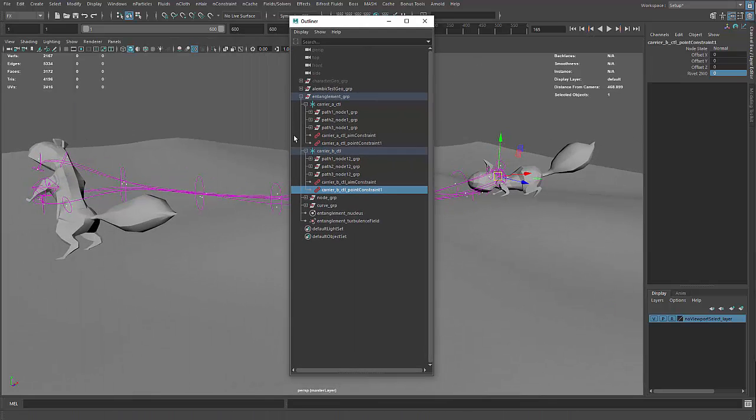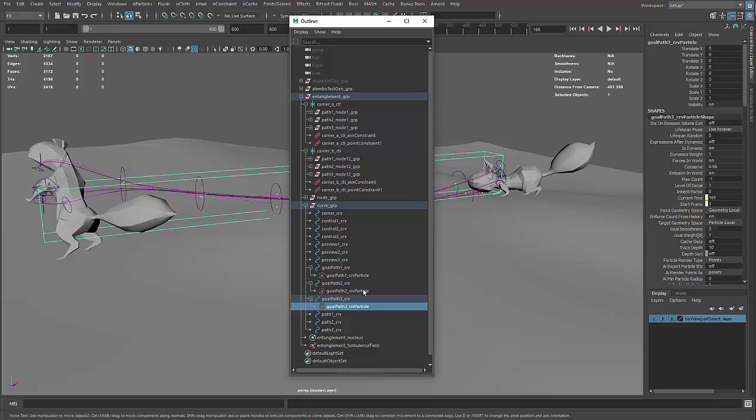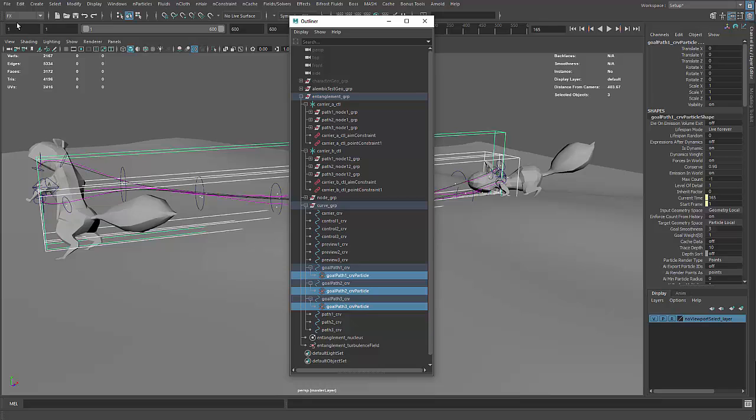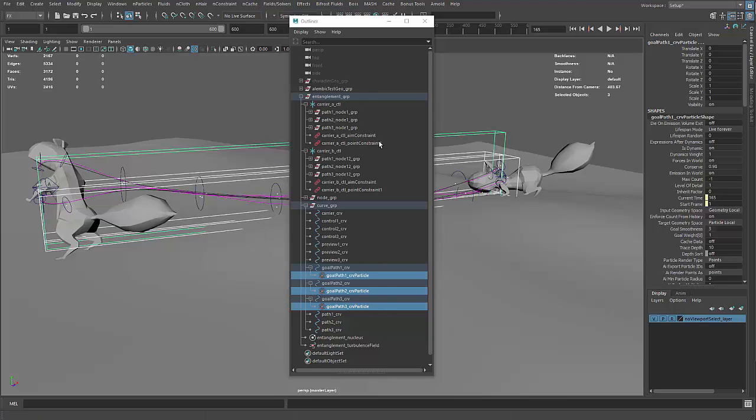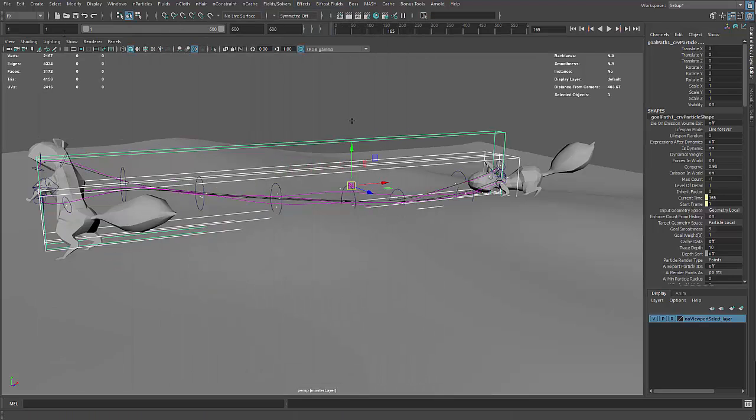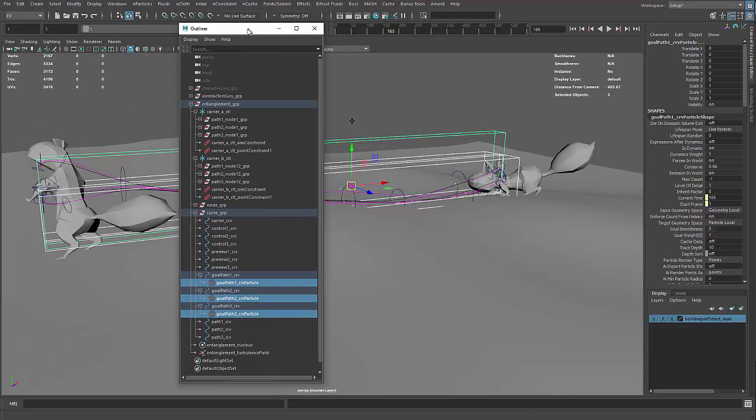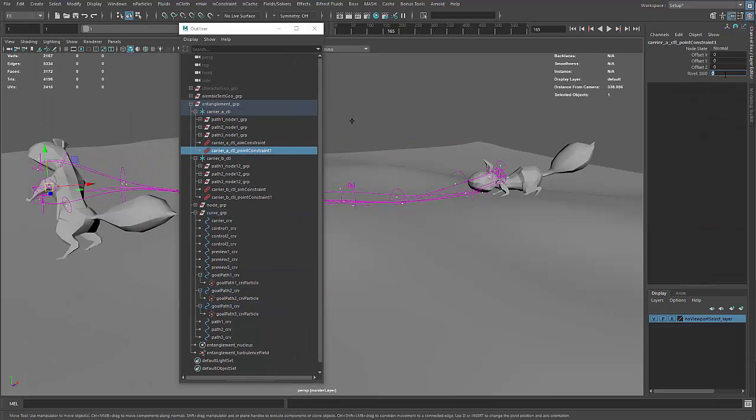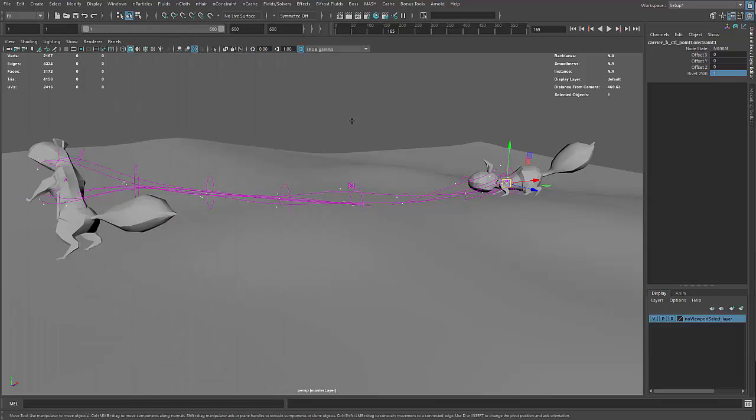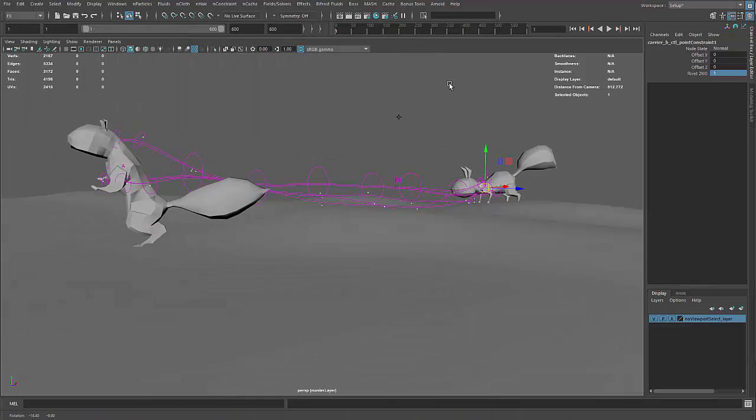And then the next step would be to select the particles for the goals and then in the FX module, notice on the top left in the FX module under field solvers, initial state set for selected. Now then, we can go back and put those character constraints back to 1 so they run up.